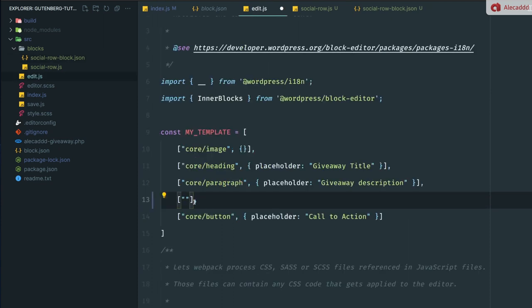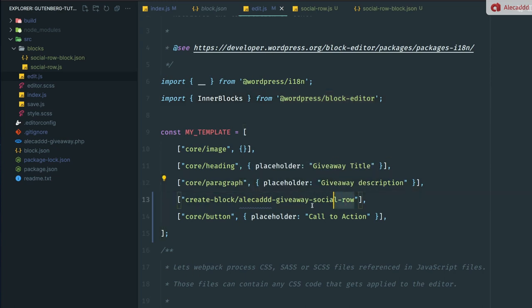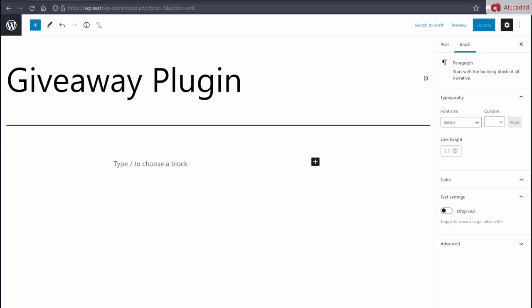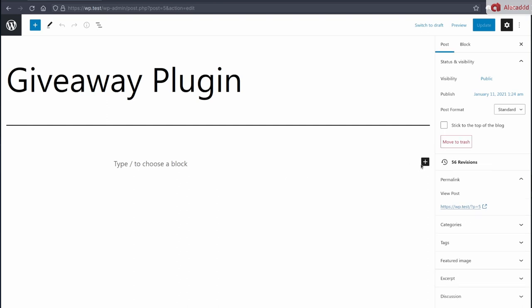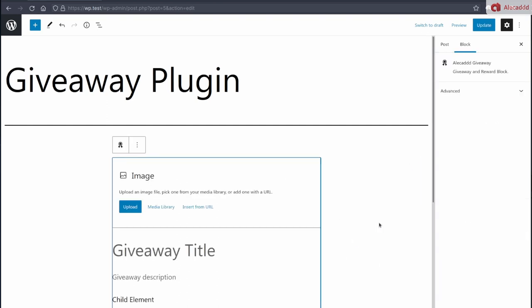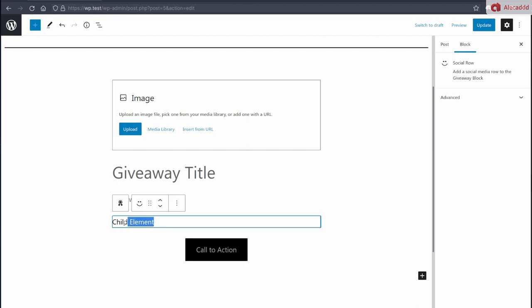If we check our compiler, everything is green. So if we refresh this page, now we add our Alecad giveaway. Look what we got here, child element. And if we select it, of course, it's just a text, there's nothing there because we didn't code anything. But we also have the smiley icon here. And this is perfect. So now we have the ability to register and create as many child blocks that are only available inside our giveaway.